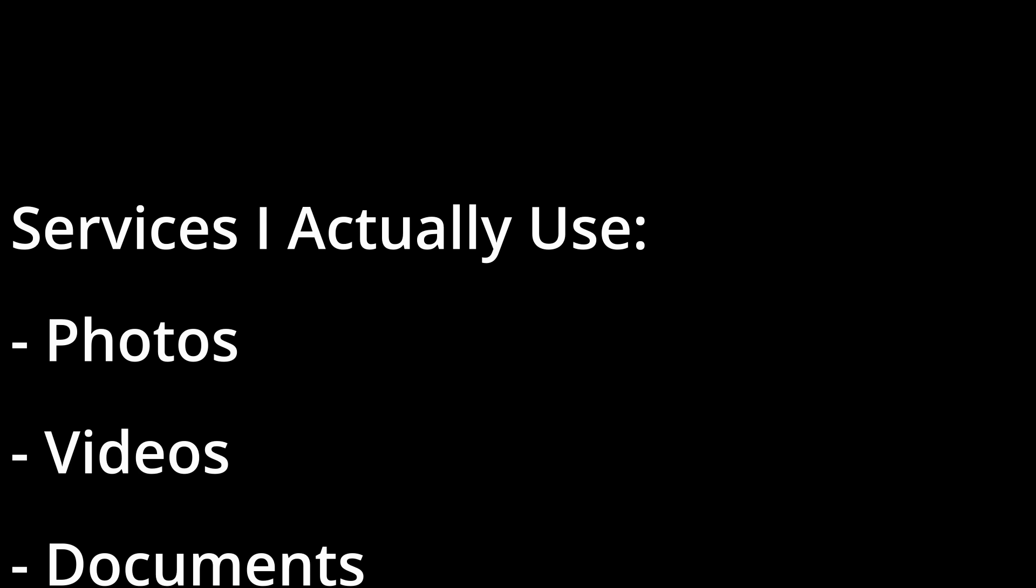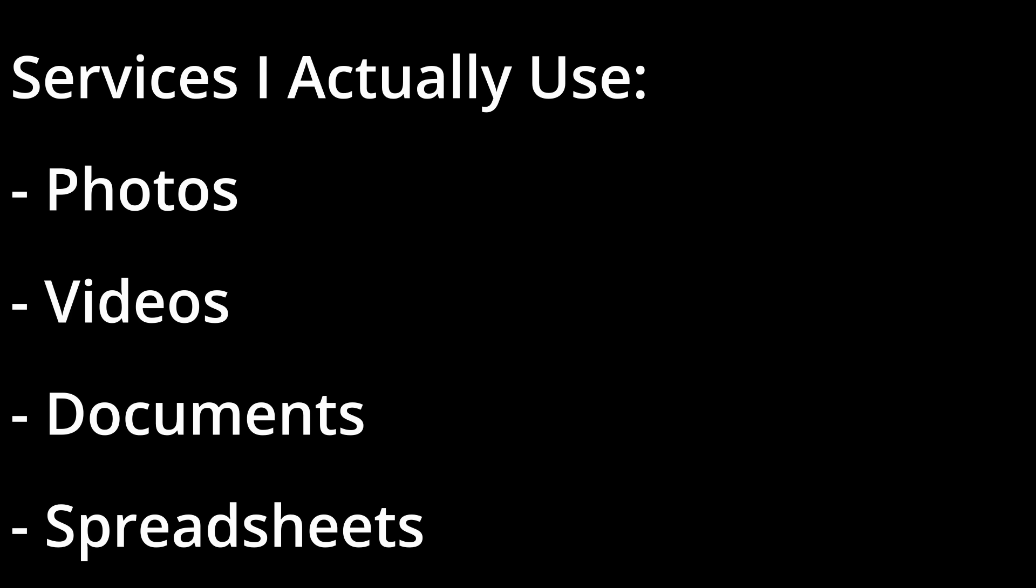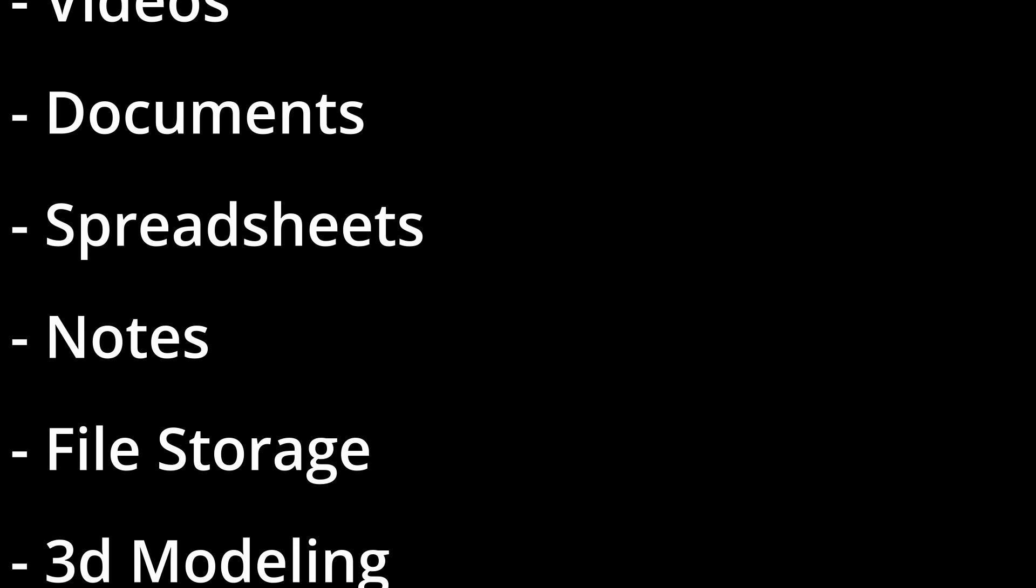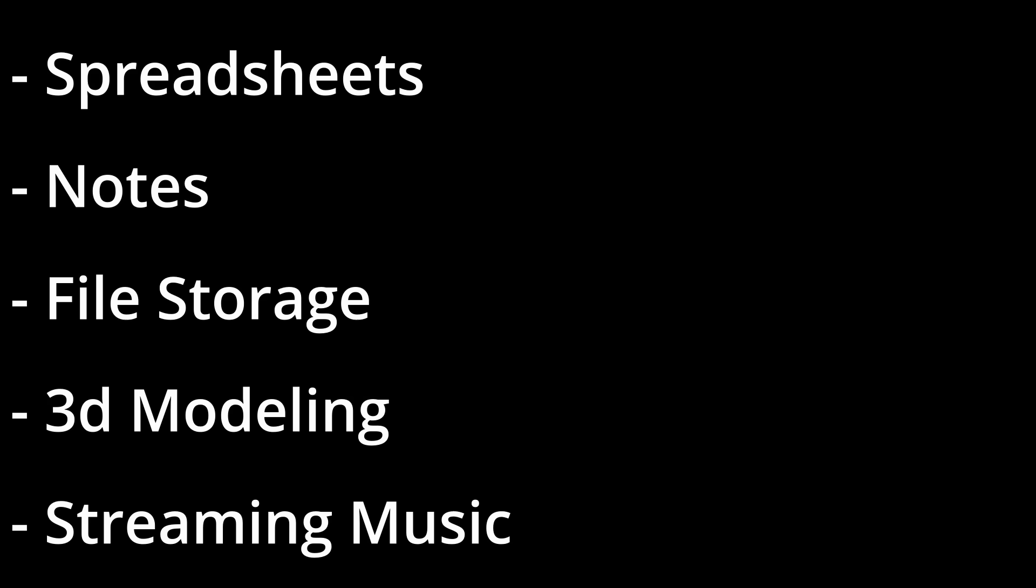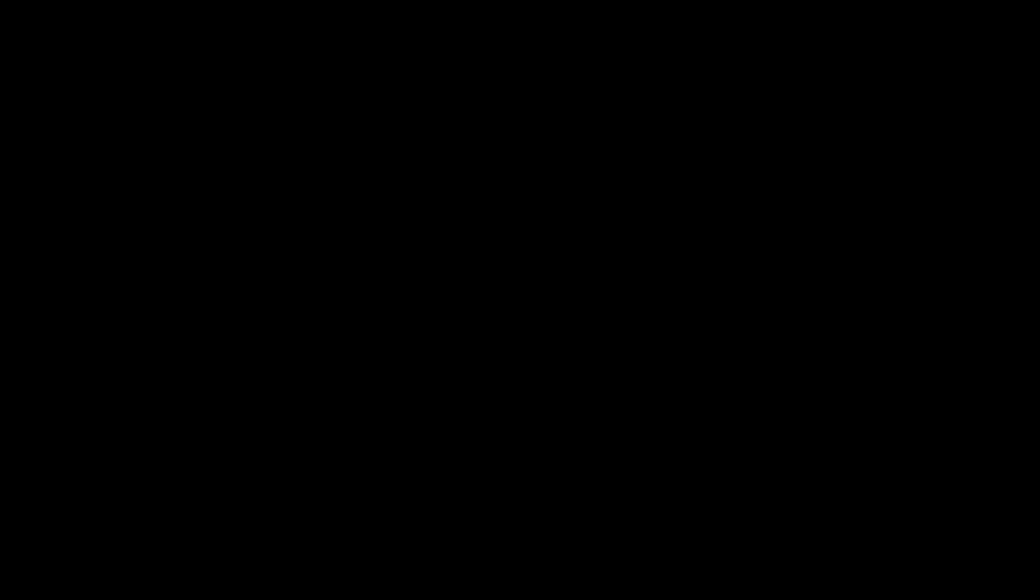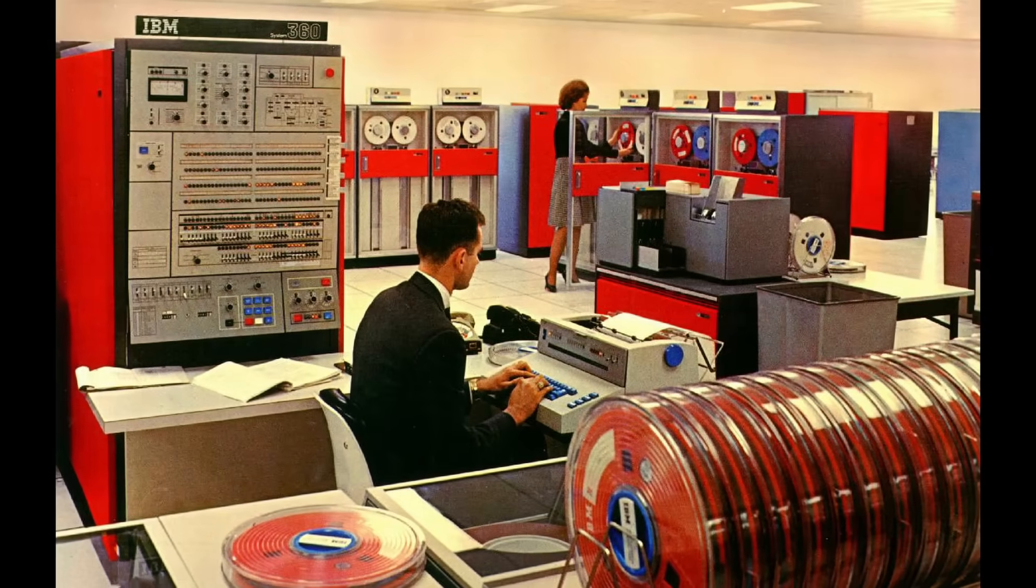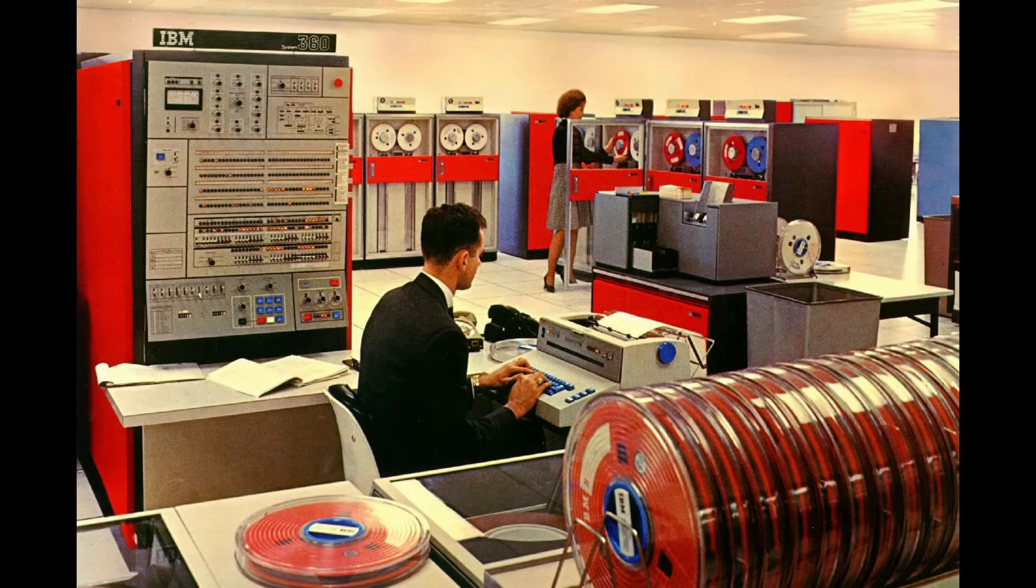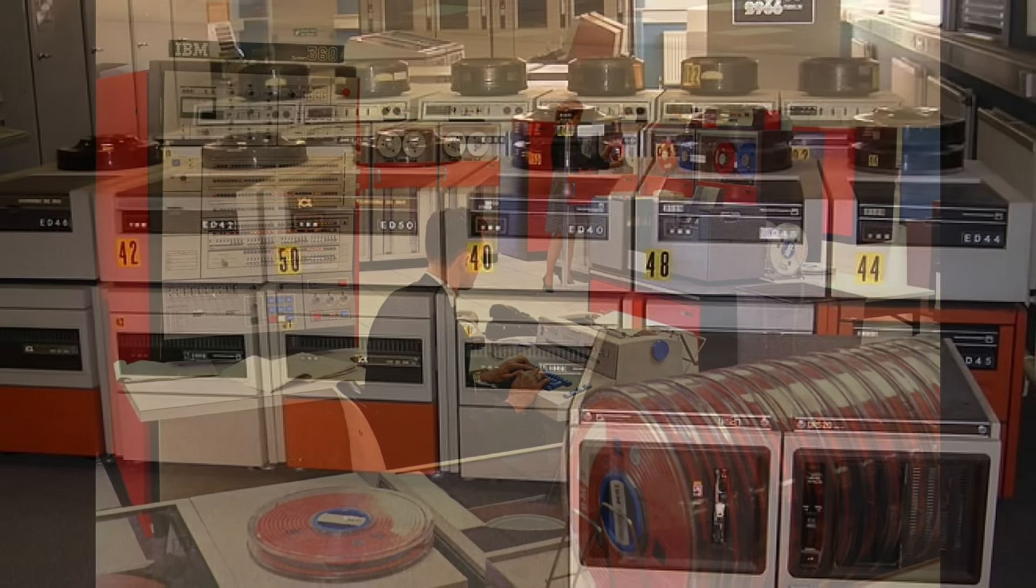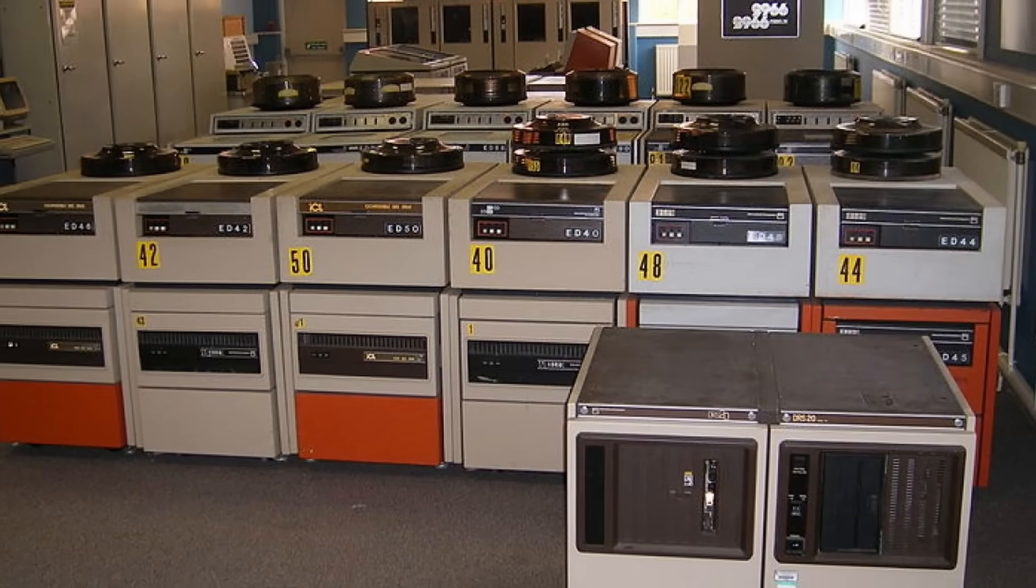I took an inventory of the cloud services I actually use. Photos and videos, file storage, documents, spreadsheets, notes, music, even AI chat. It seemed like a tall order. But first things first. Since I'm ditching cloud services for self-hosted ones, I'd need a computer to run everything on.